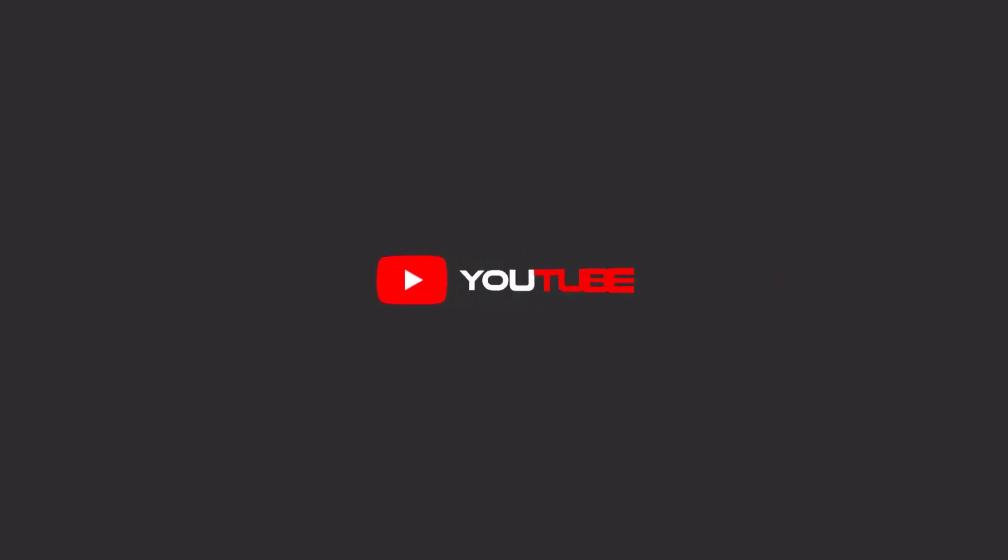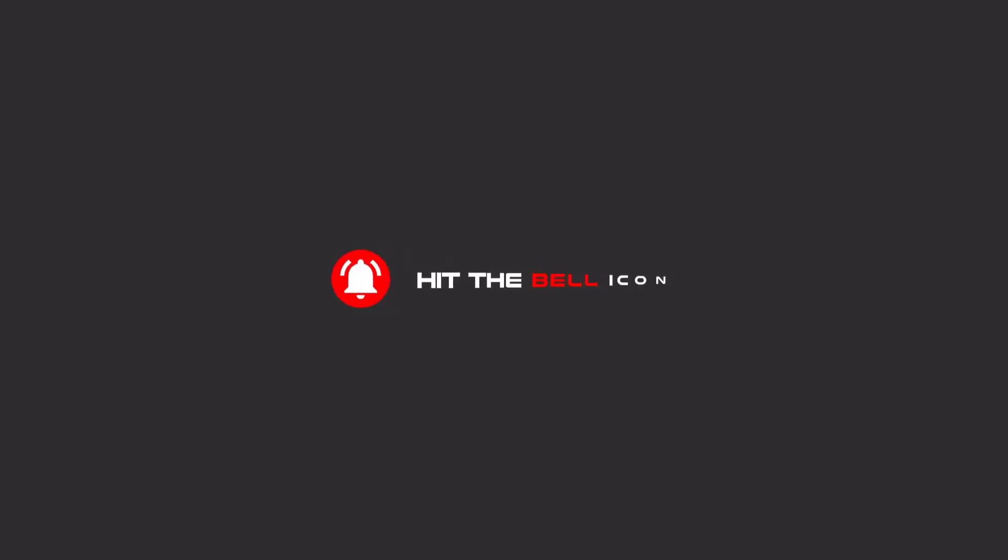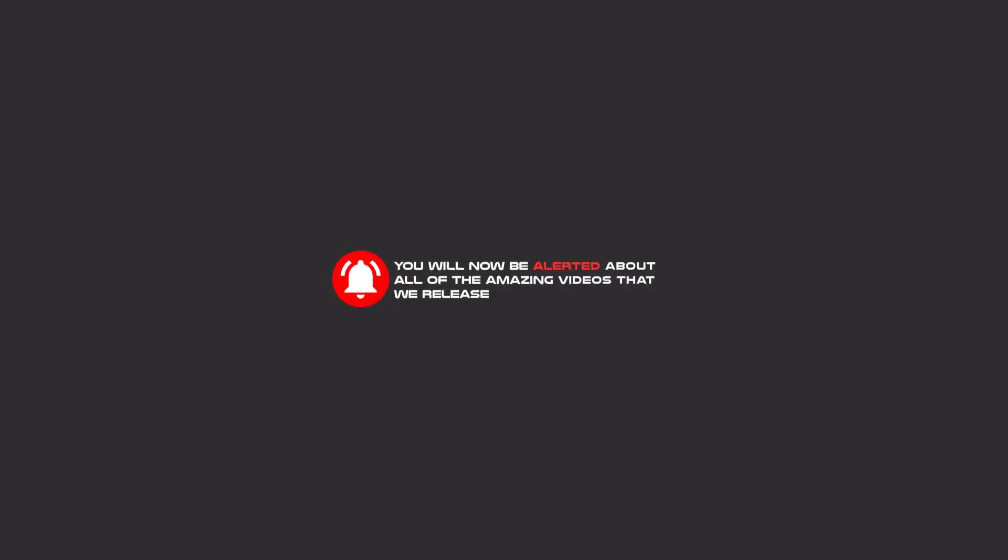Hello my friends. To continue these tutorials on YouTube, subscribe, like us, and hit the bell icon. Now you will be alerted about all of the amazing videos that we release.